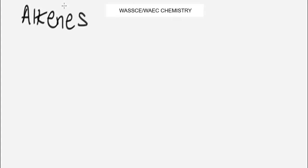As we all know, alkenes are aliphatic hydrocarbons. Now let's look at the properties of alkenes. Alkenes are unsaturated hydrocarbons — they have a double carbon-carbon bond in their structure.